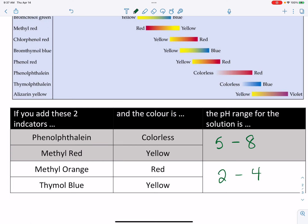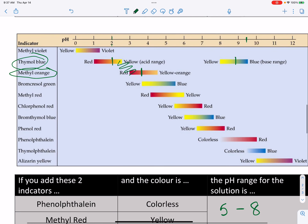So that's how we look at different indicators and their color changes. You should be able to predict the color of an indicator when given a chart like this if you know the pH — or the other way around: if you see the color produced by an indicator, you should be able to come up with a possible range of pH values for that solution. Thank you.